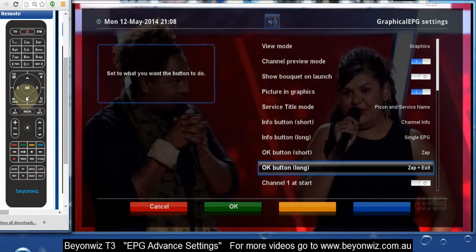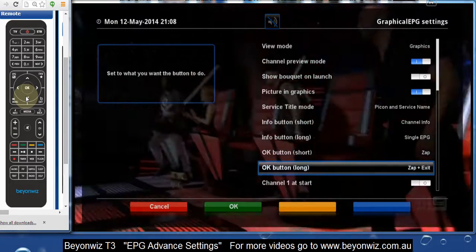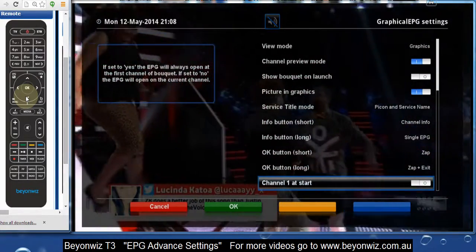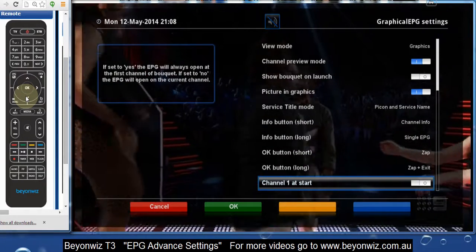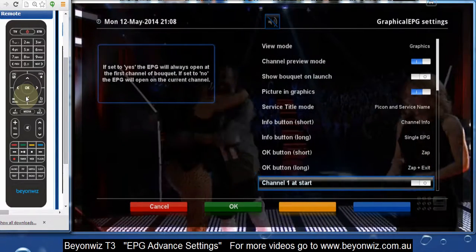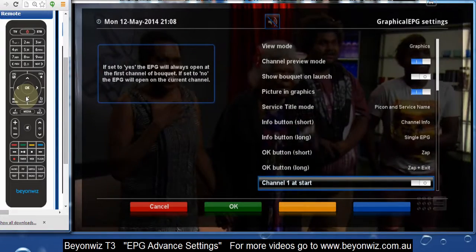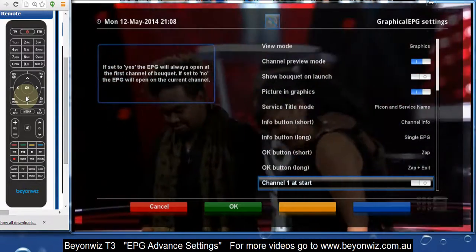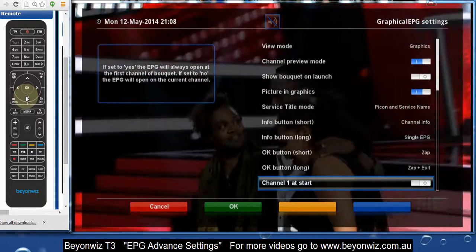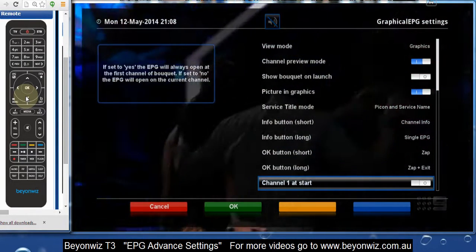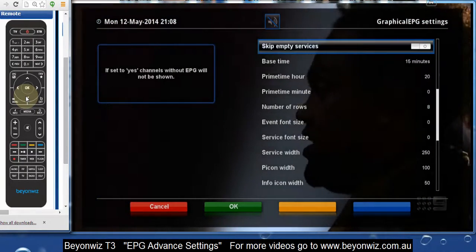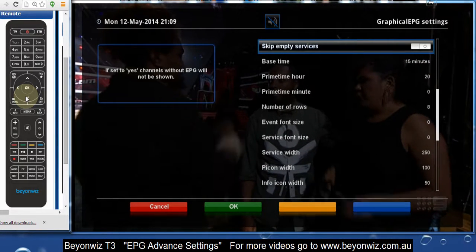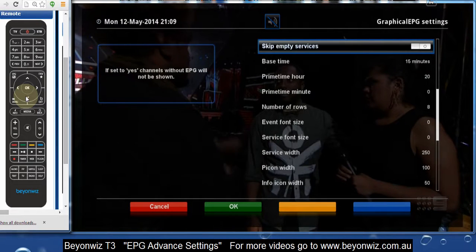Channel 1 at start means that if you press the EPG button, it'll always be highlighted on channel 1, which is the bottom or top of your guide depending on which way you look at it. Usually if you're in your EPG, you'll come up highlighting the channel you're on, which I think is a much better way to operate it. But again, that's to taste — and that's a good thing about the T3. We don't tell you how to do it; we give you options to make it better for your own experience.